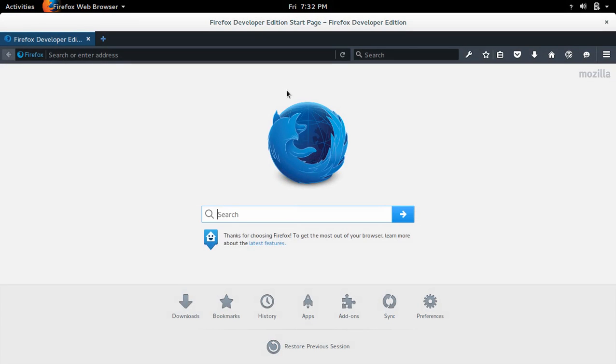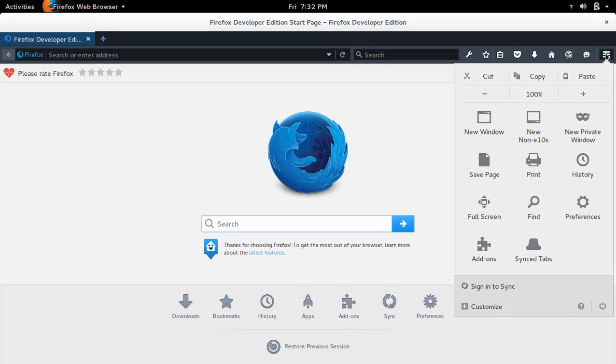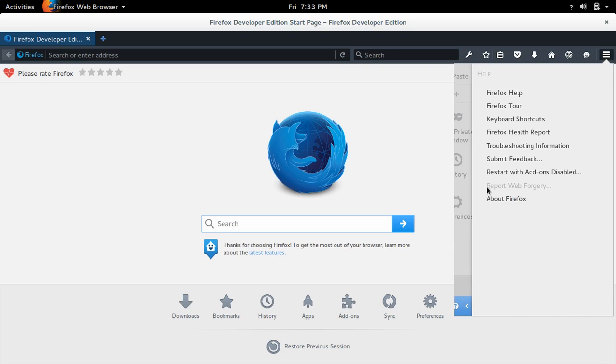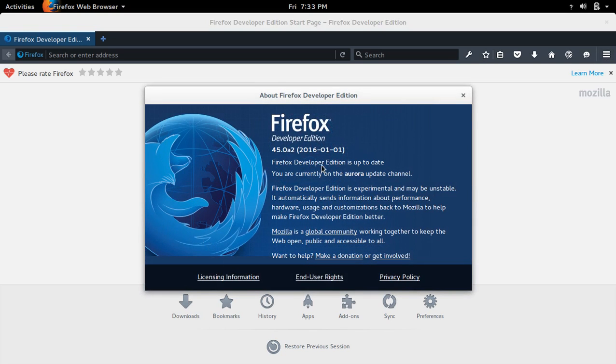So this is the window of Firefox Developer Edition. So let me check the version, then click on this About Firefox. So you can see it's Firefox Developer Edition 45, it's up to date.